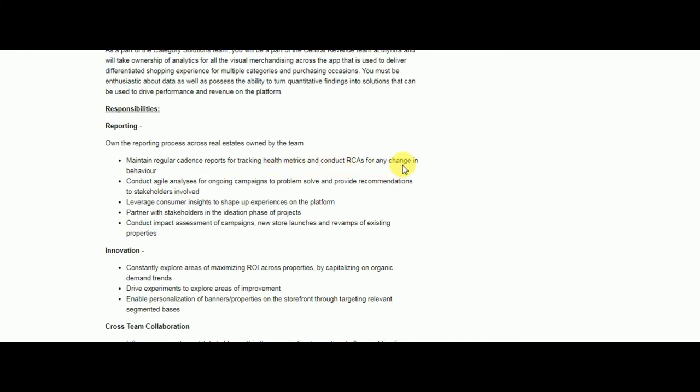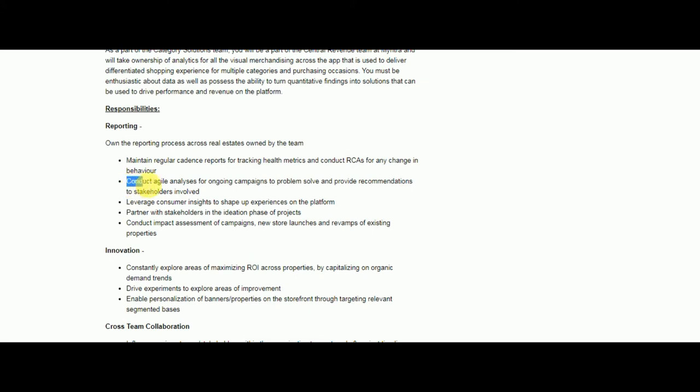You also have to conduct agile analysis on ongoing campaigns and leverage consumer insights. Partner with stakeholders in the projects and conduct impact assessments of campaigns. This is all under reporting.